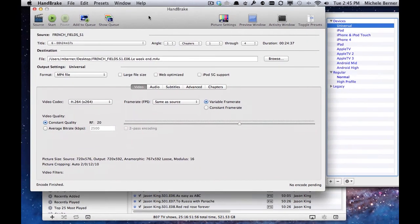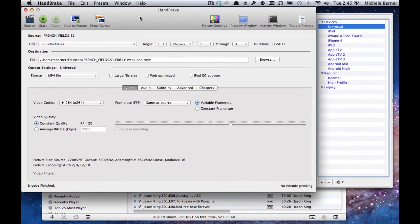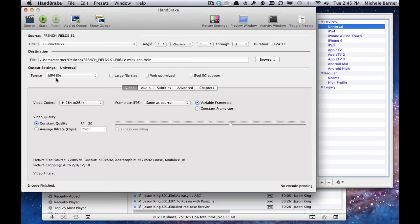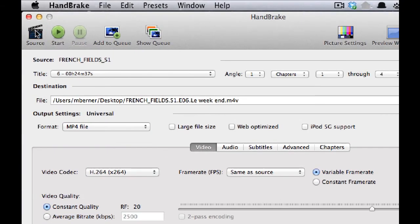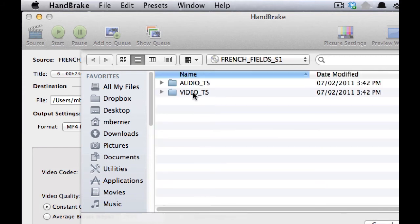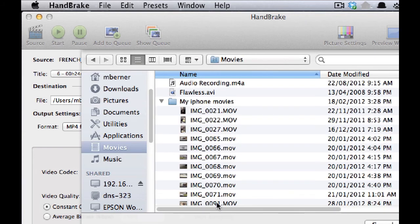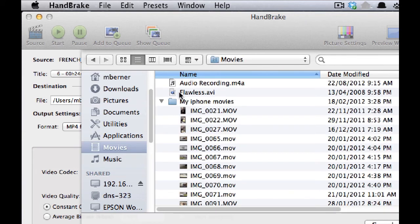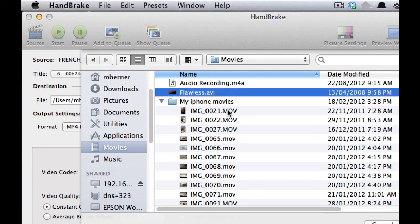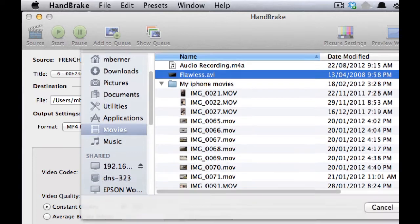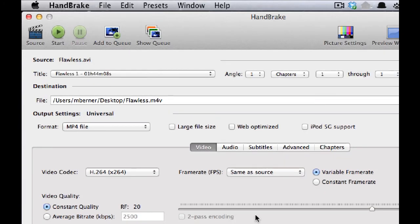The other useful element of Handbrake is that it will convert a file from one format to another. So to do that, we need to find a file that is not an MP4, that perhaps is an .avi file that I would like to play on an Apple TV. To do that, it needs to be an MP4 or an M4V. So to find it, again, I'll go into the source. This time I'm not going to select the DVD, but I'm going to go into my Finder and to Movies. There is a movie called Flawless.avi file that will not play on an iOS device unless it is converted. So let's open it and let Handbrake scan it. It goes for 1 hour, 44 minutes, 8 seconds.